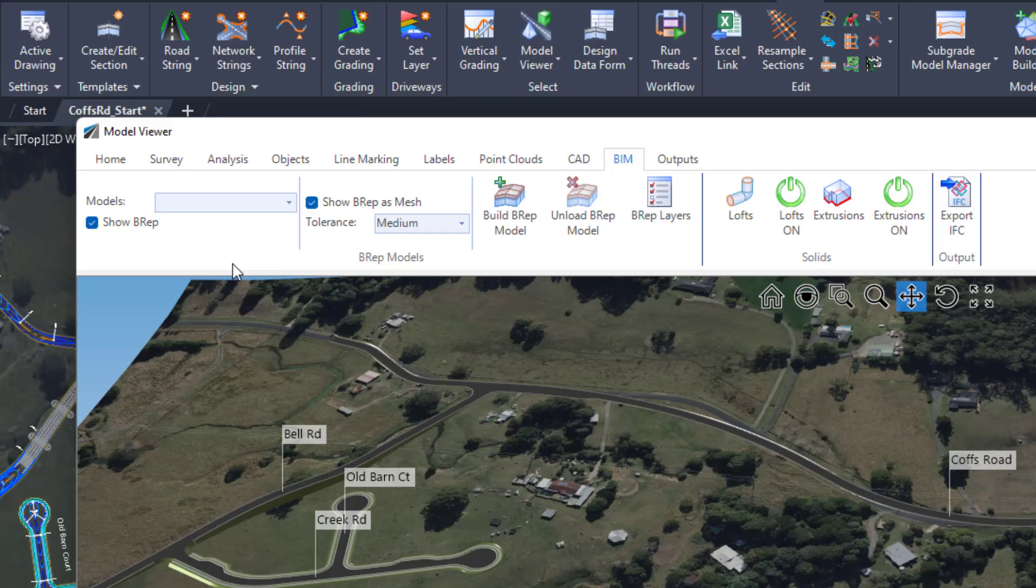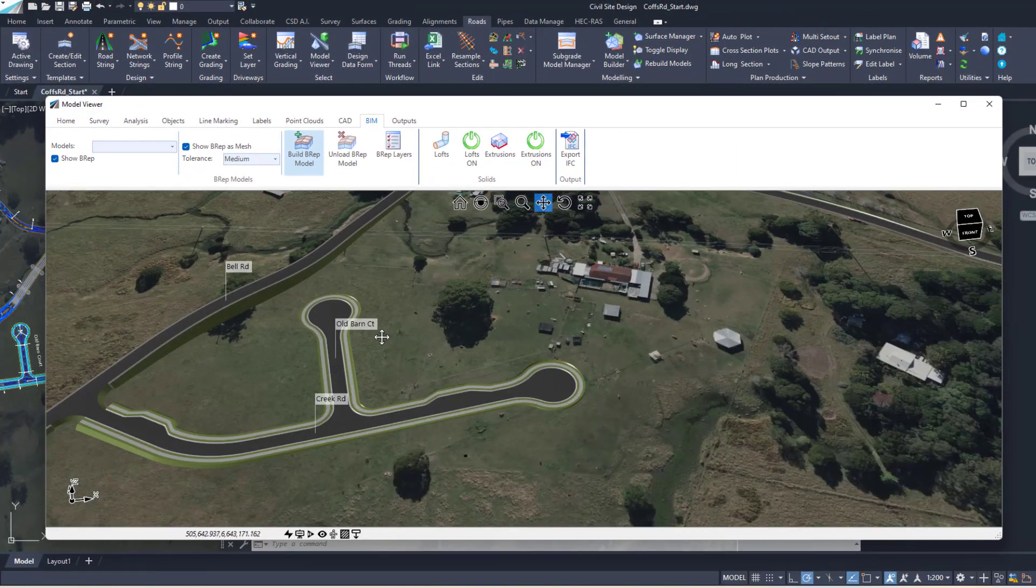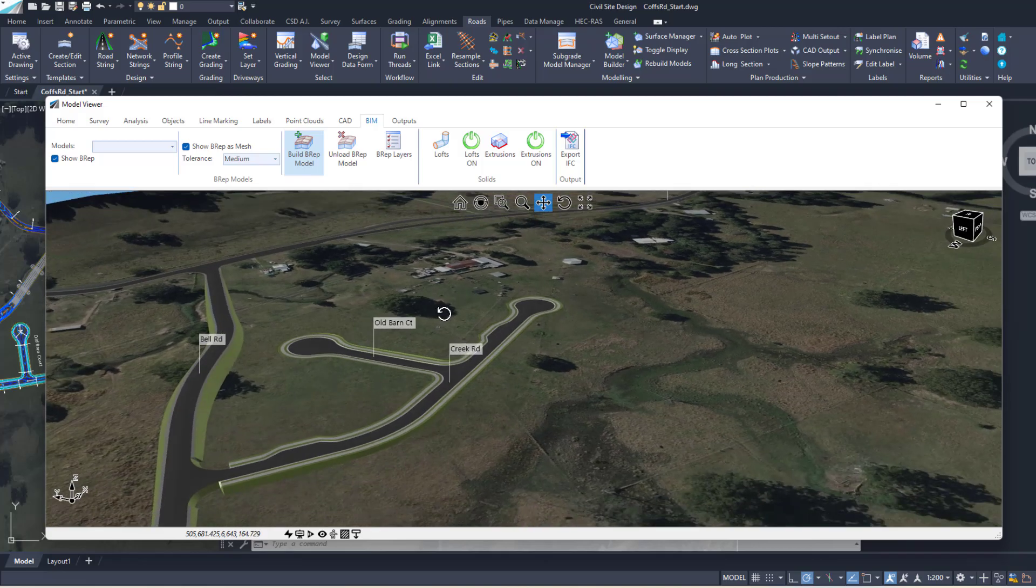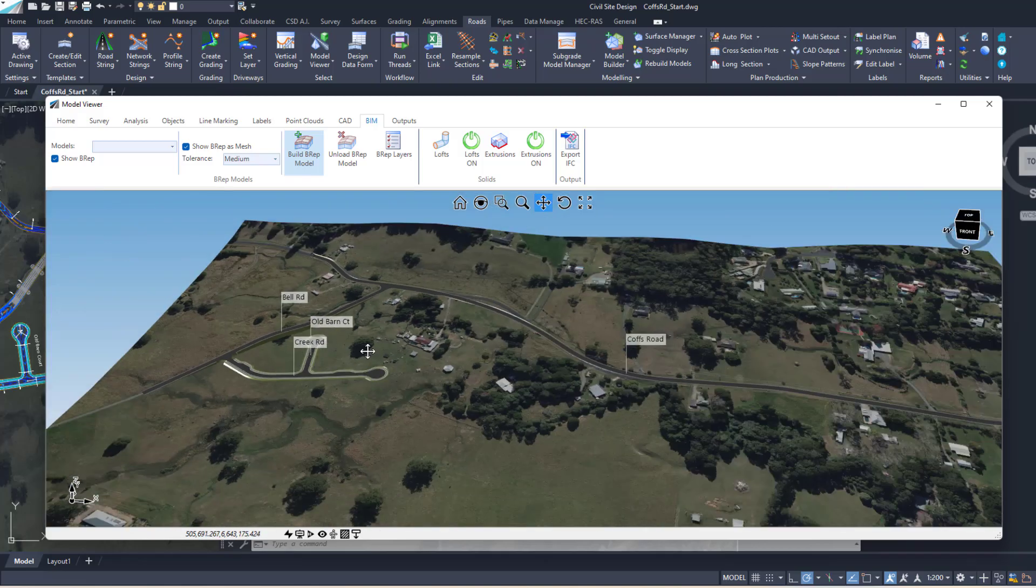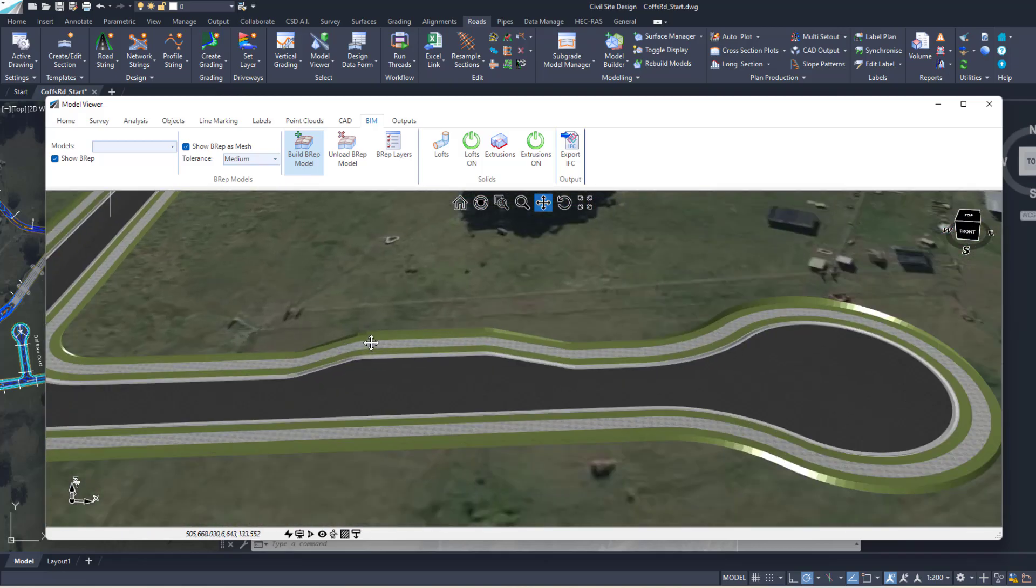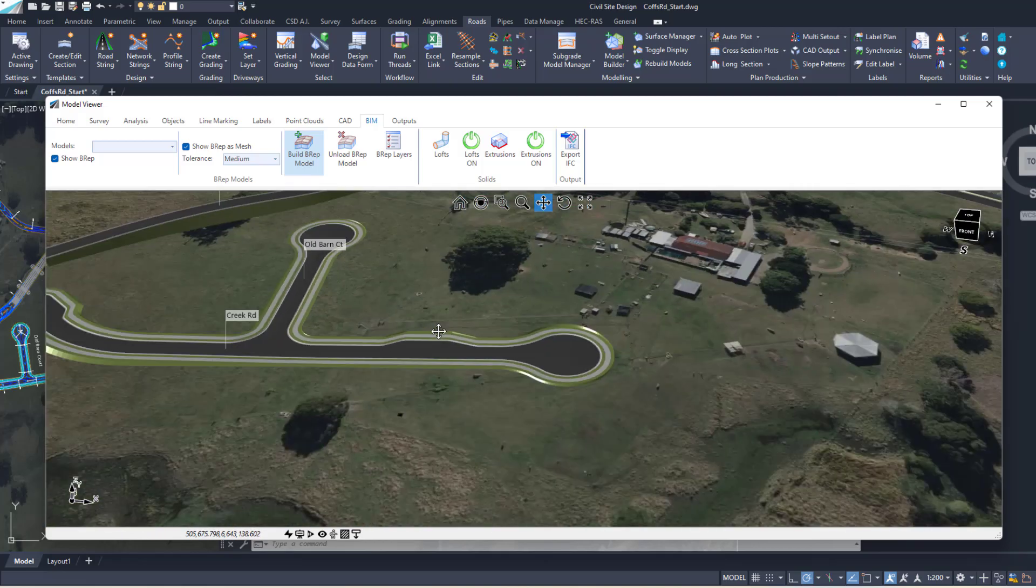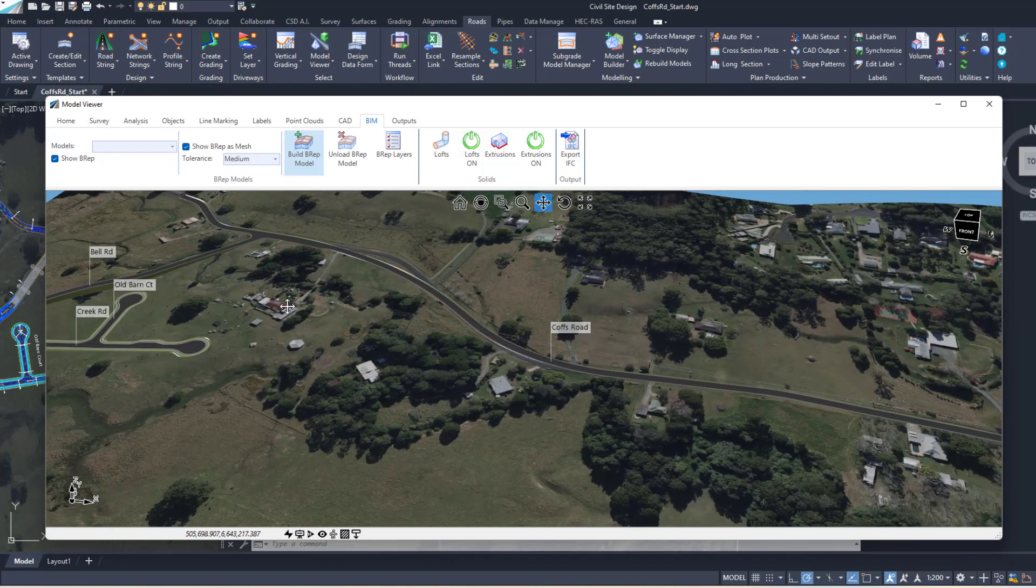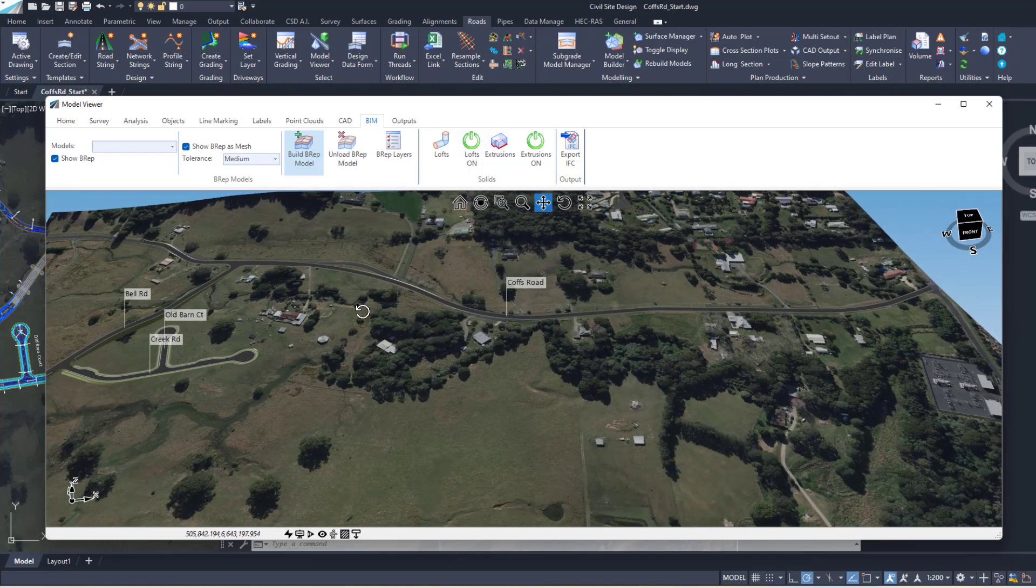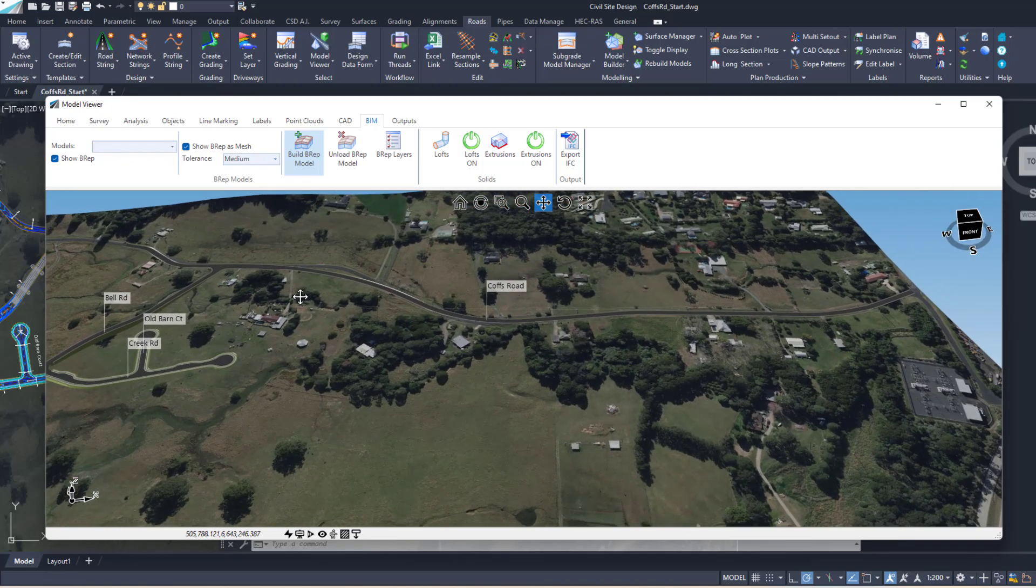In a sec I'll show you an example of exporting this road that we have, which is currently a total model design with some cul-de-sacs, curb here, and then we've got the rural road. So we'll export this model to a BREP in a sec.